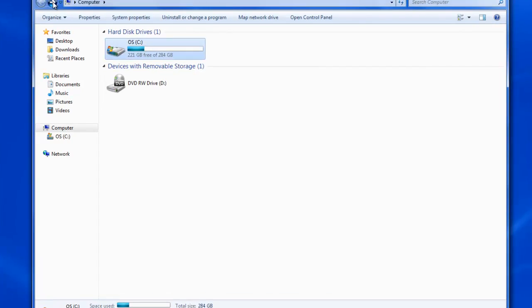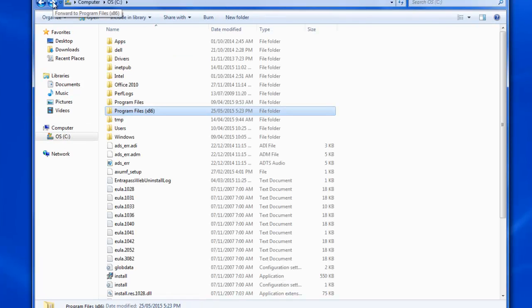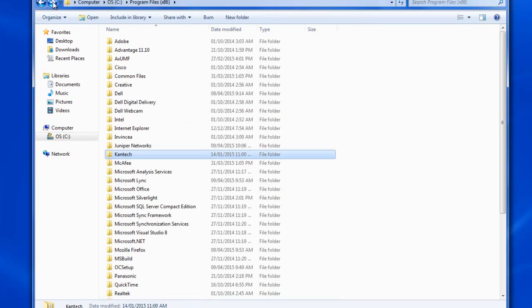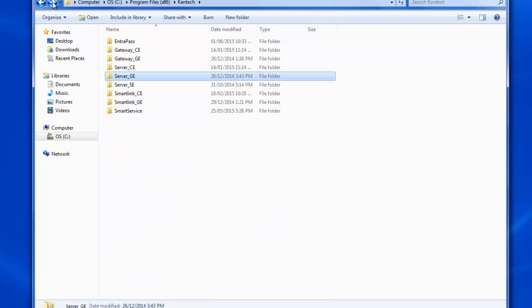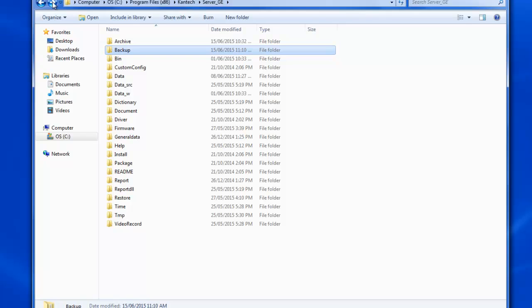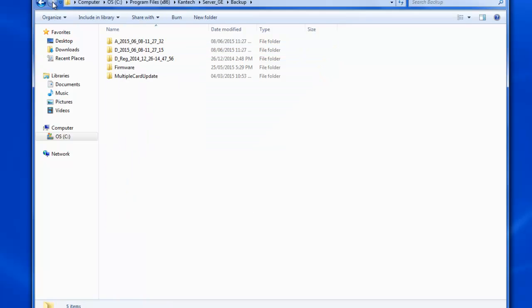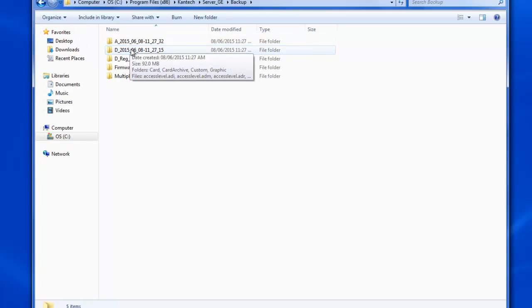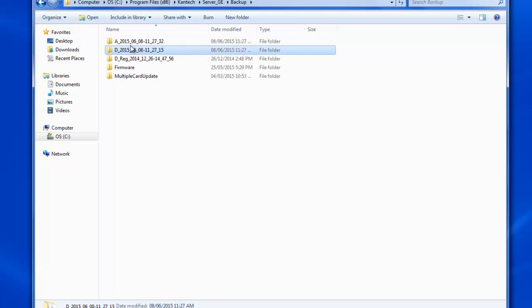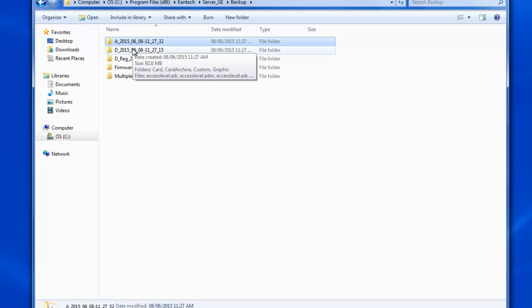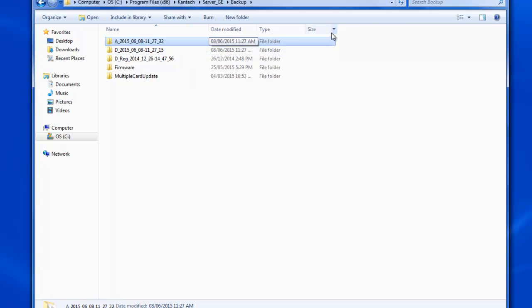First of all where are the backups located. They're under C Program Files or Program Files x86, Cantac, then server underscore GE because I'm using global edition, and then in the backup folder. You can see our archives and data backup. The data backup starts with the letter D as in Donald and the archive backup starts with the letter A as in Apple.